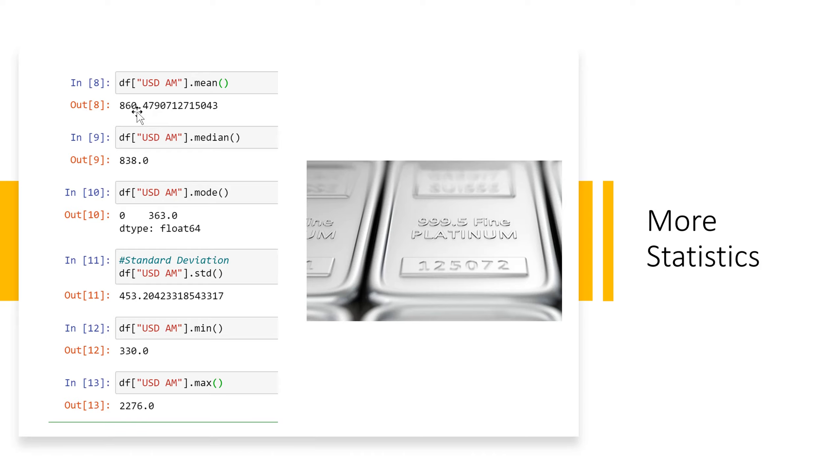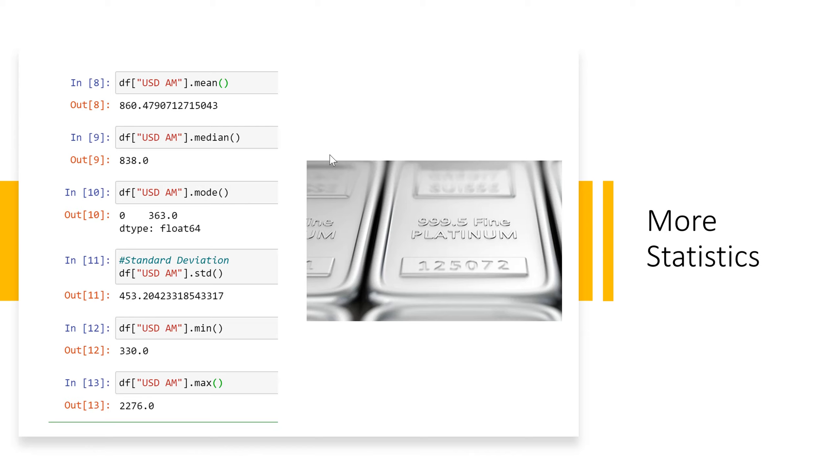So here's the mean price, then we do the median, then we do the mode. Here is the standard deviation for the data set and again it's for US$AM. Then we have the minimum and the max. So this is another way that we can see more descriptive statistics.